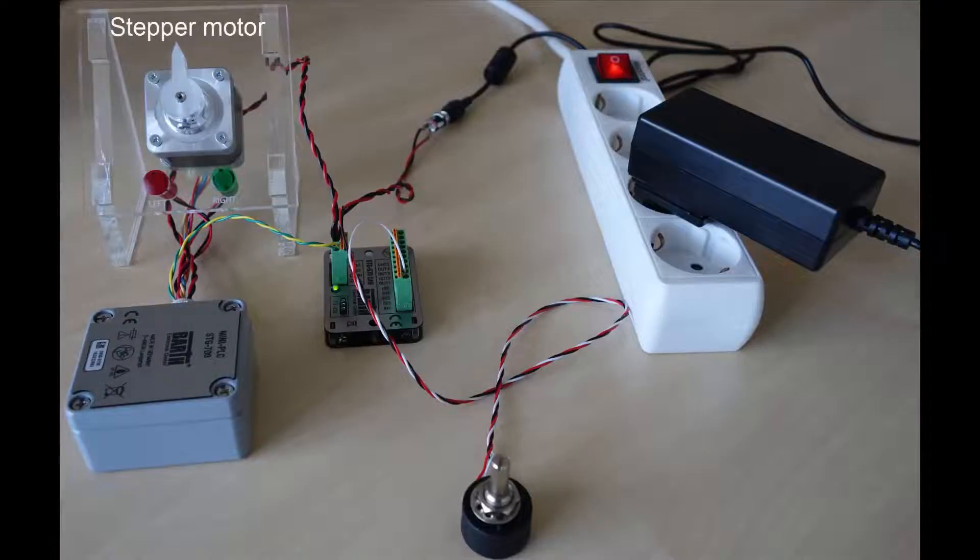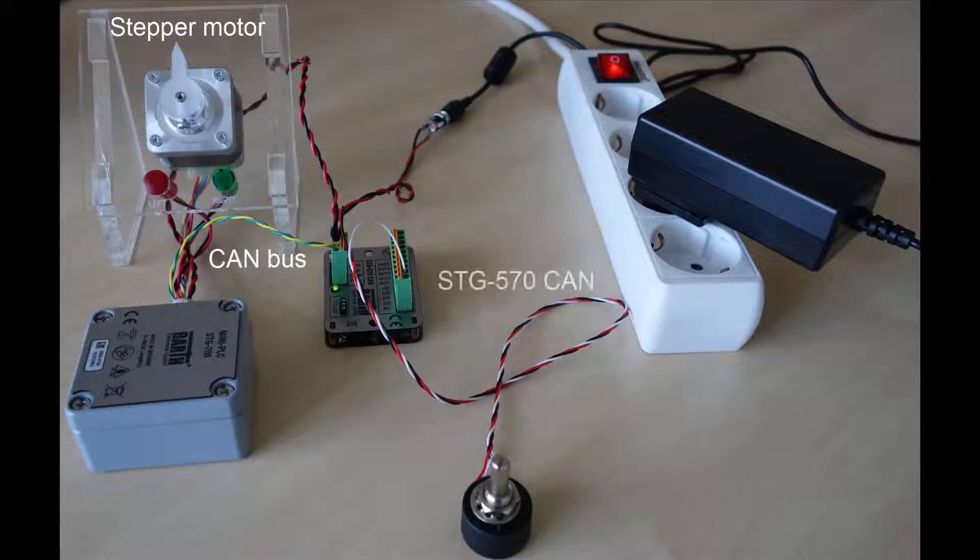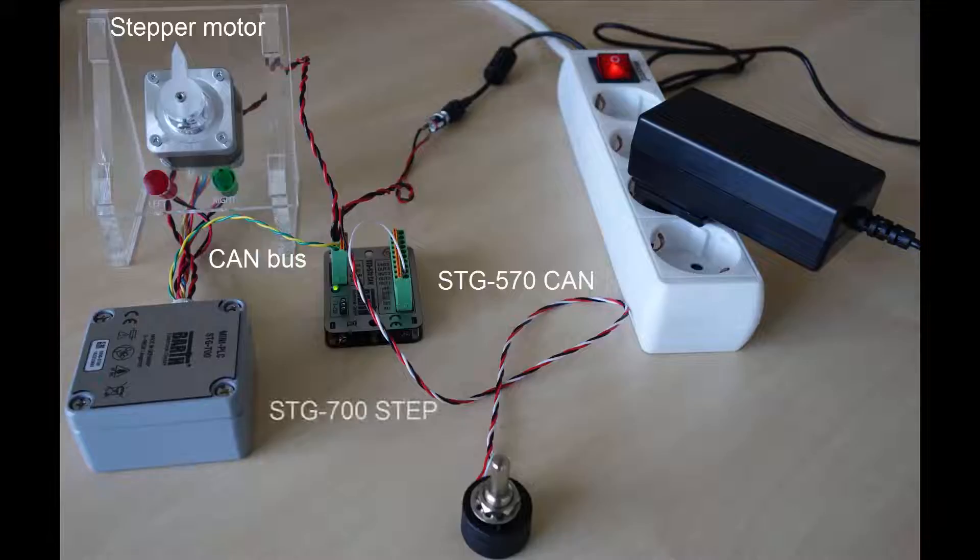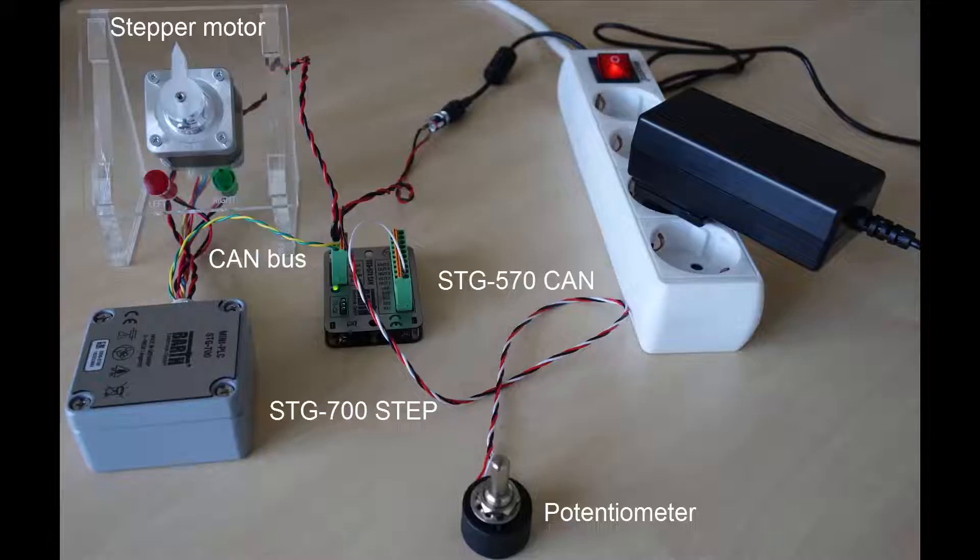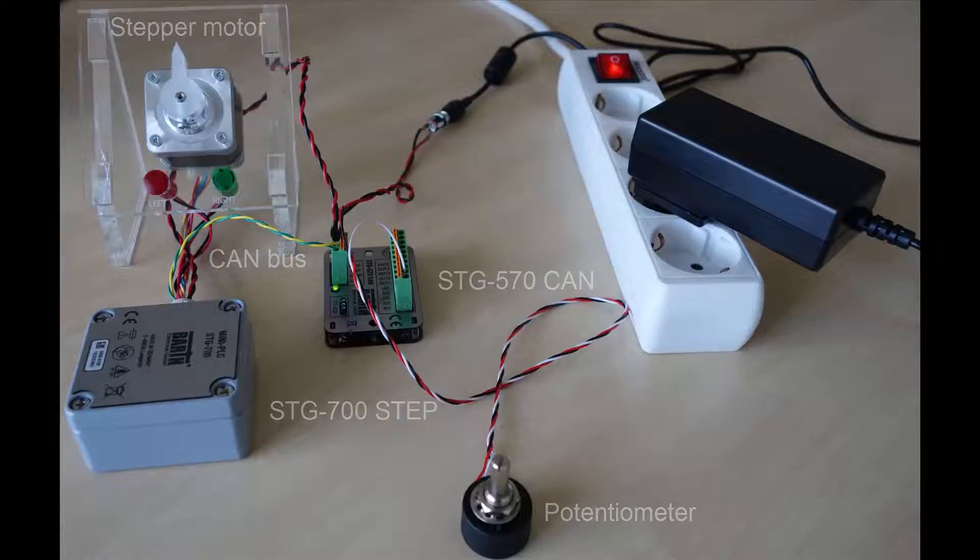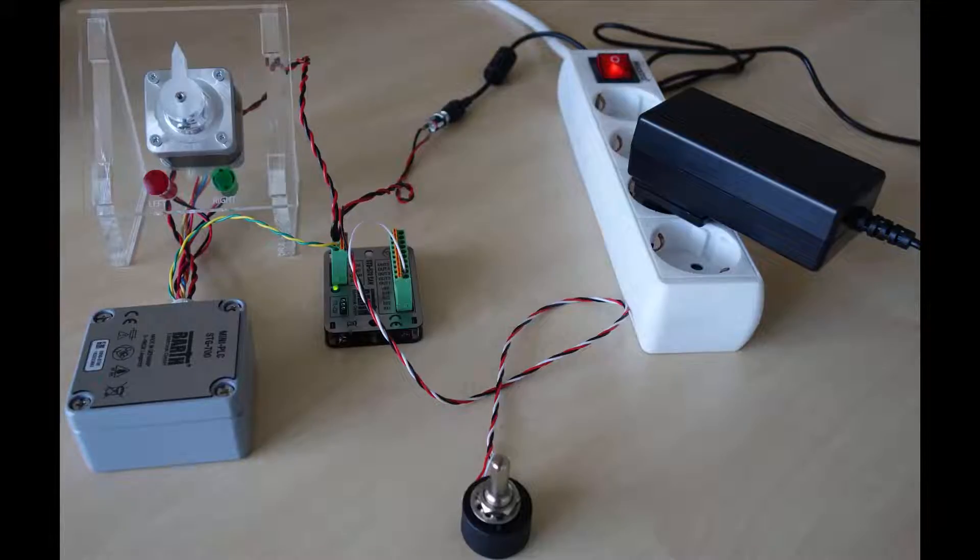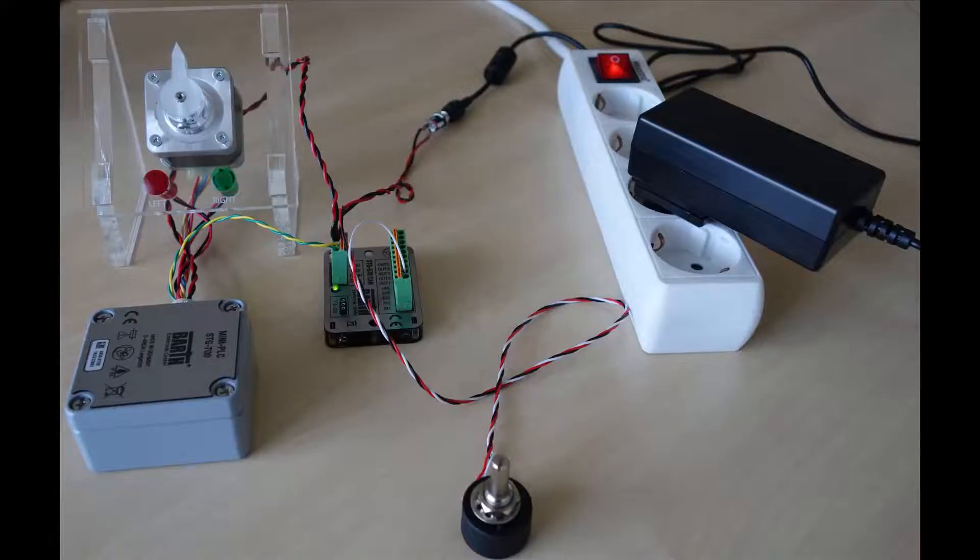The task is to move the motor through a CAN bus interface of the STG 570 CAN and the STG 700 step by triggering the potentiometer. Later on I will show you what issues that basic application is causing in the setup, how to fix those issues and how to program the LEDs. You can find both applications for download next to the video.